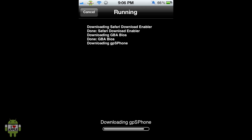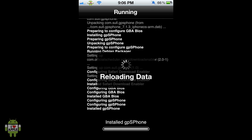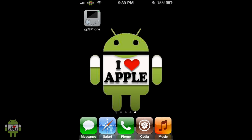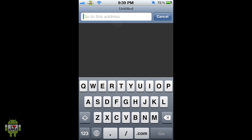Once this finishes it's going to ask us to restart our springboard, which will close Cydia. Your device will load back and from there we'll continue. Now once springboard has restarted we are going to look for GPS phone on the springboard. I've located it and now we can go into Safari because we are going to go on coolrom.com to get Kingdom Hearts Chain of Memories.